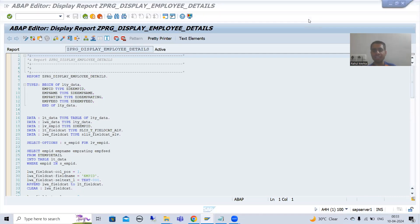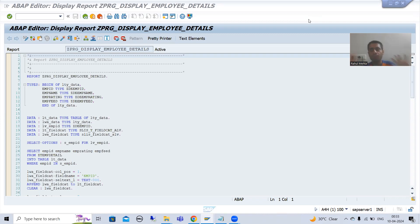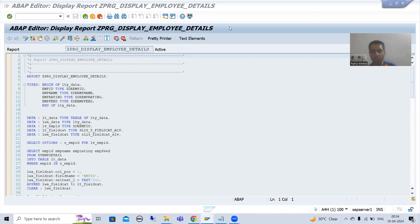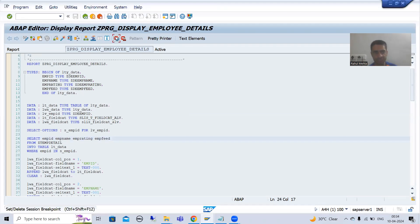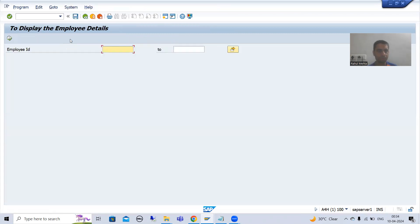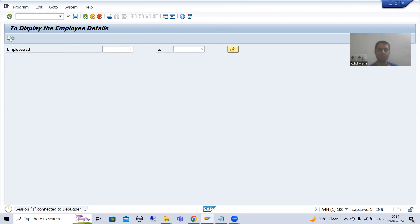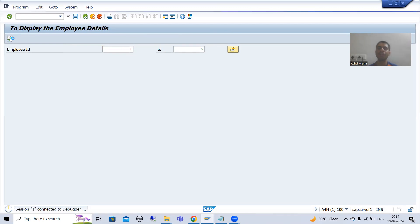Hello everyone, we will continue the topic of how to display data of more than 128 characters in ALV for a particular field. We finished with the whole process and now we will understand everything in debugging mode. We will also find out why employee ID is not displaying. I will put a breakpoint and run the program, giving the input 125 as employee ID. The debugger has started and the system has entered debugging mode.